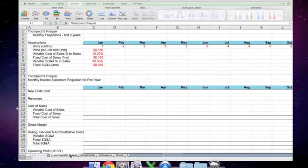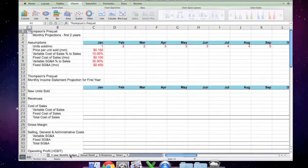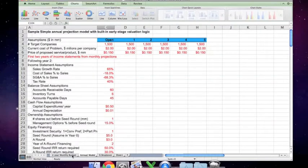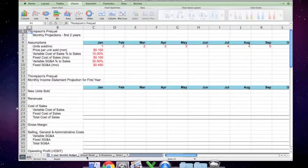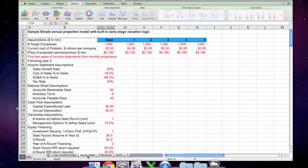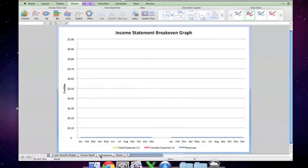There are three basic tabs here. There's a two-year monthly budget down here at the bottom. There's an annual model which combines the monthly numbers into annual numbers and includes the balance sheet and cash flow and financial calculations. And then there's also a chart here which is blank for the moment and we'll come back to it.